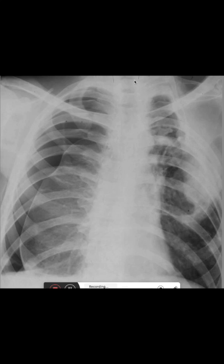We can see that the mediastinum is right in the middle, so this pneumothorax does not have a tension component. If it did have a tension component, the mediastinum would be shifted to the side. I hope this was helpful — thank you for watching, and see you in the next part of our series.